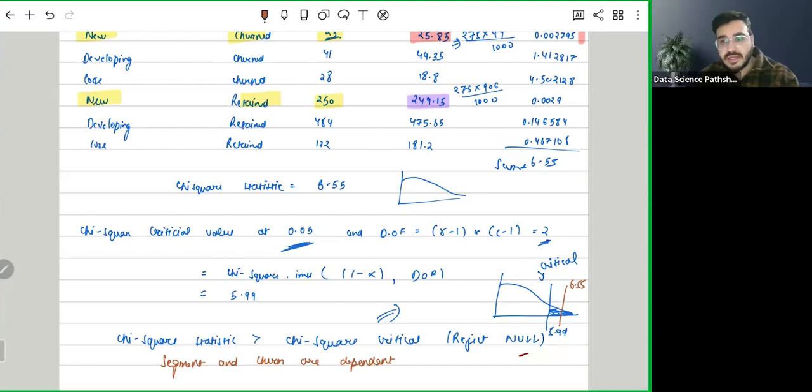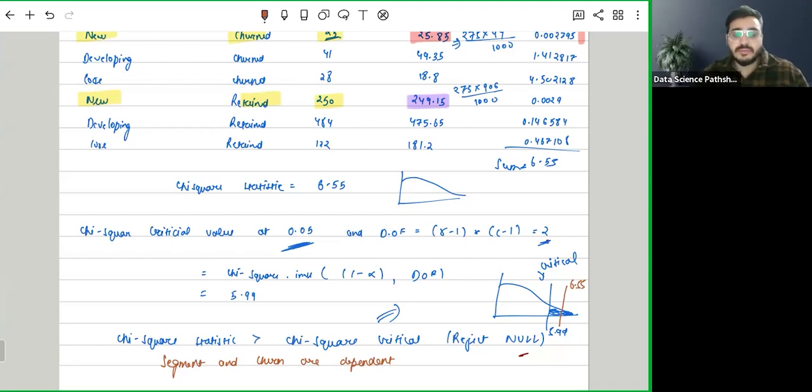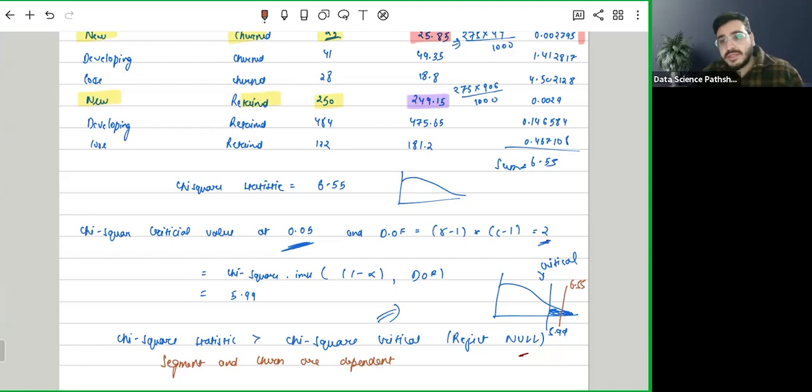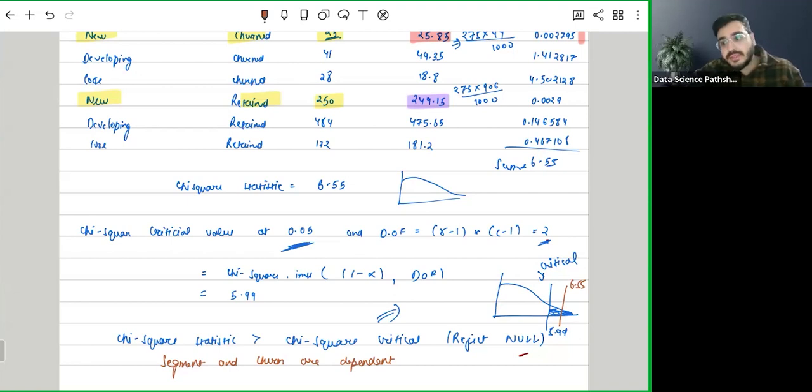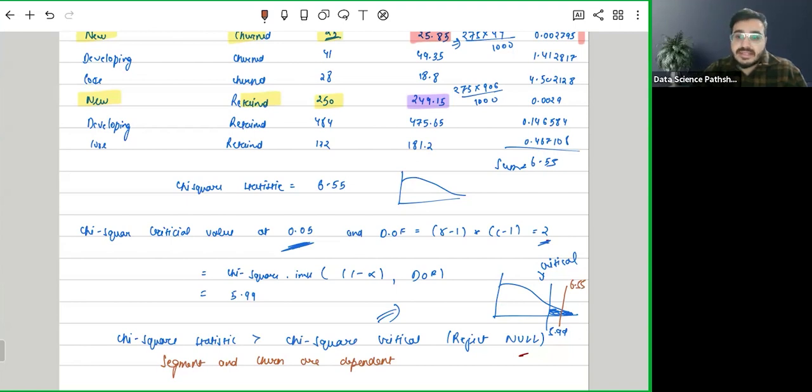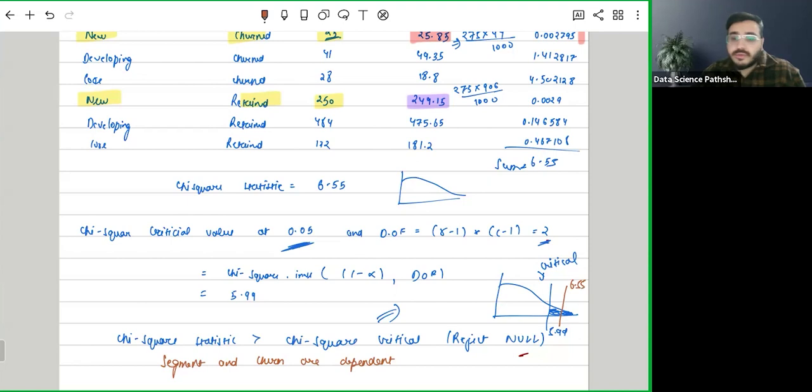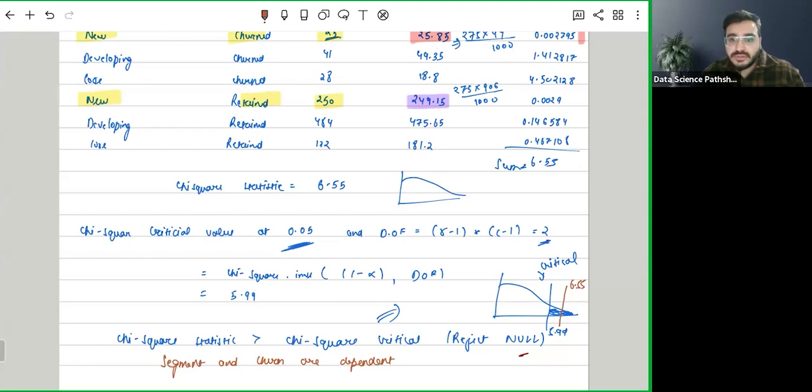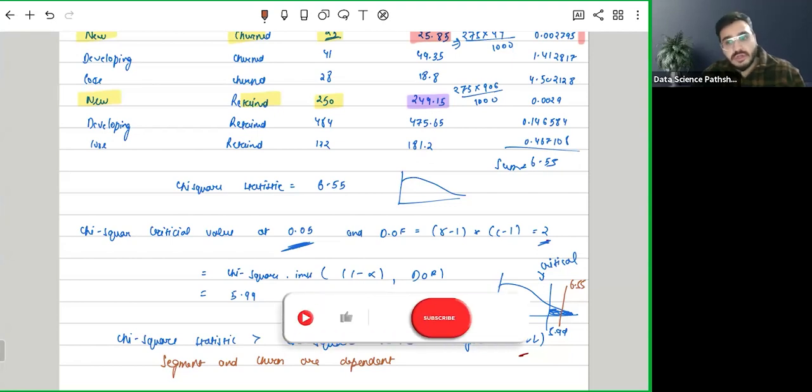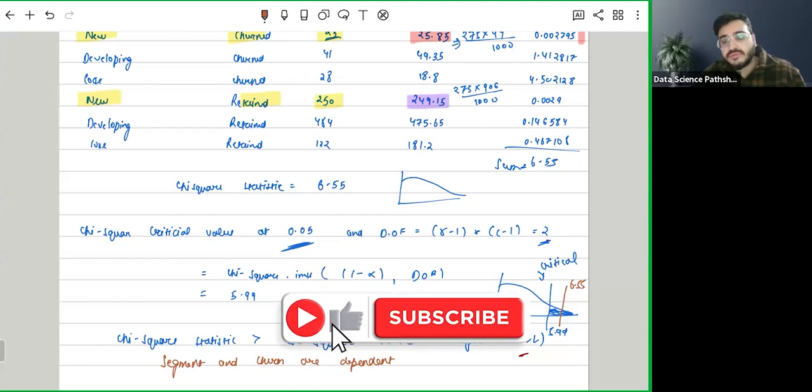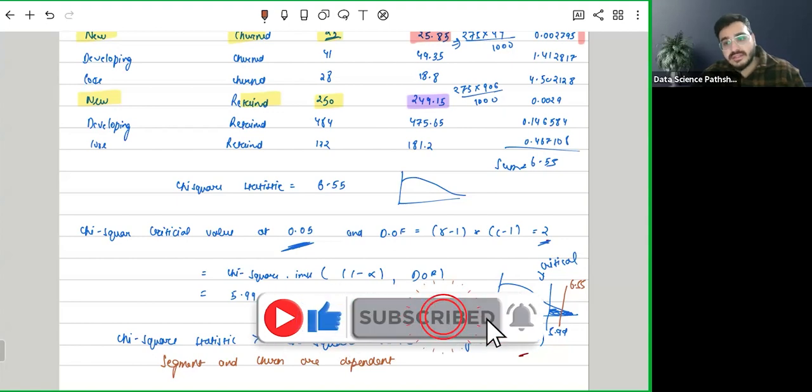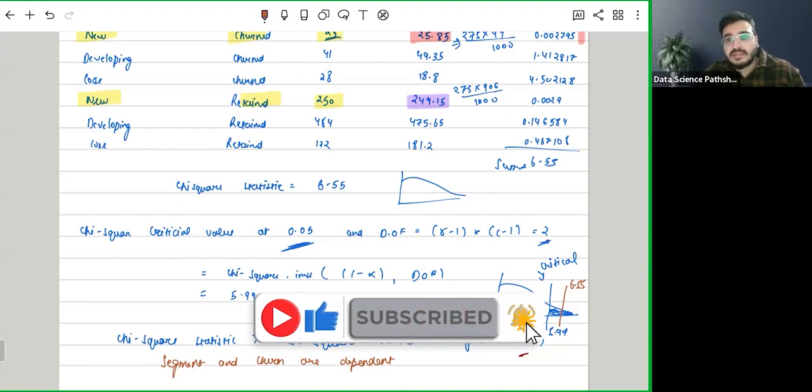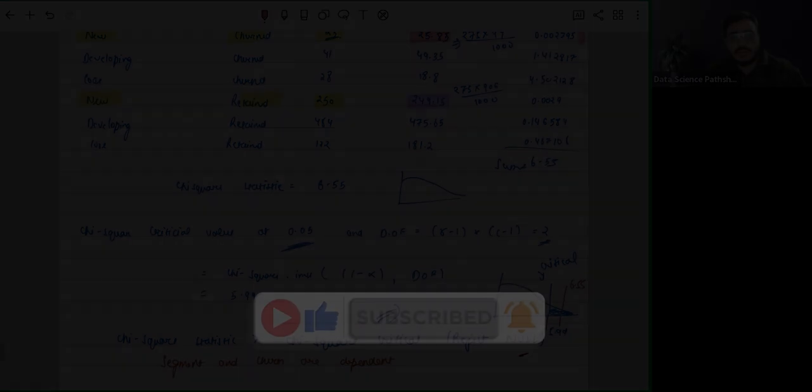The final conclusion will be segment and churn are dependent. So by using this test, you can help answer many business questions whenever you have to decide or check a claim whether two things are dependent upon each other. I'm hoping now you are very clear on how we can perform the chi-square test of independence and what is the significance of the same in hypothesis testing. That's all in this video. If you like the video, kindly like, share, and subscribe. Till then, happy learning.